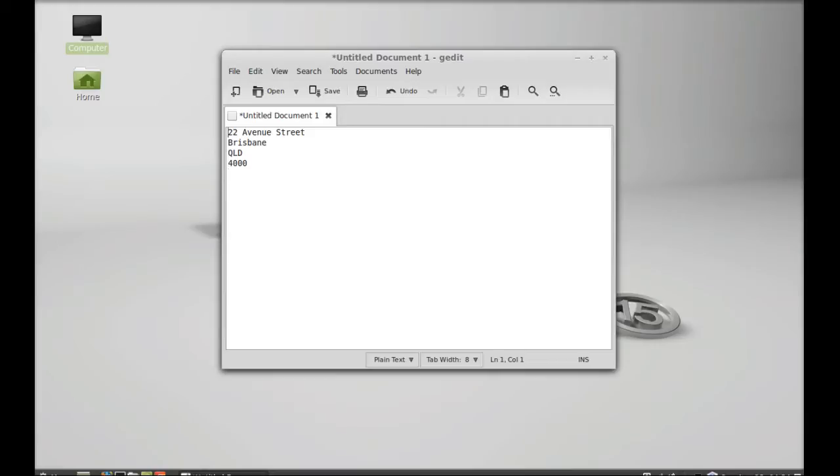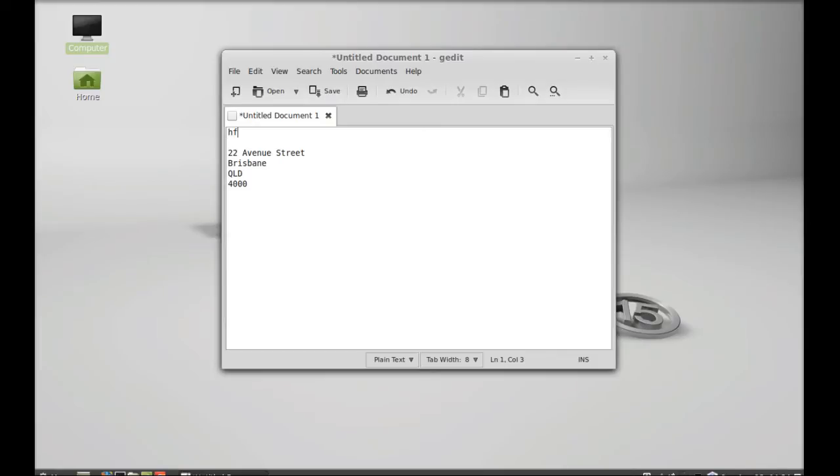Next, for the first phrase, I simply type that HF abbreviation here, and it displays 'hello friends'. So this is how AutoKey works.